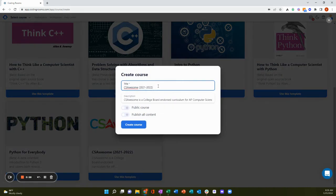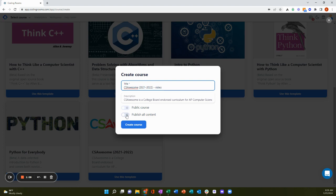You can rename the template whatever you want. Choose whether you want to publish all content from the beginning or publish each module as you go, and then create your course.